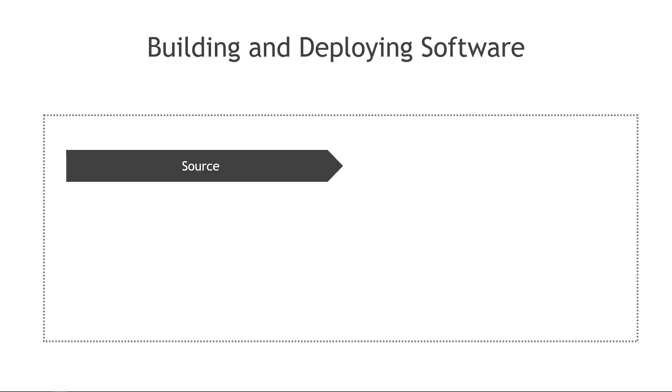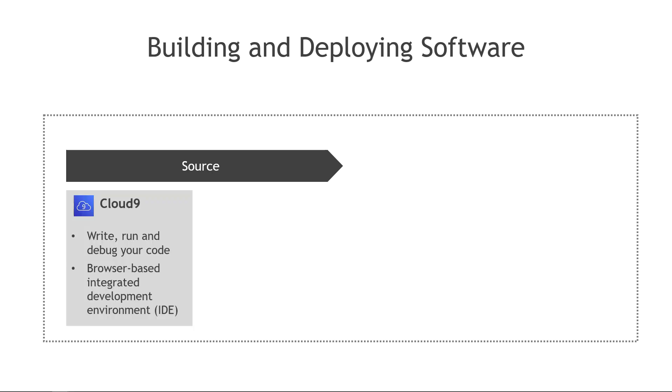And then we'll go do some hands-on. The first stage will be your source. This is your code. You need somewhere to write your code and you can do that in an integrated development environment, or IDE, called Cloud9.